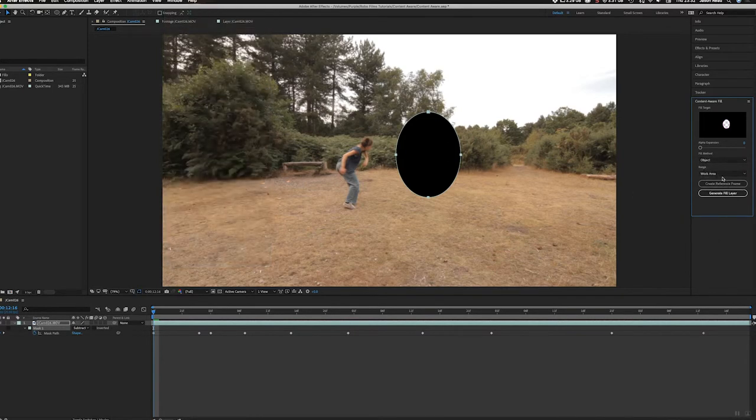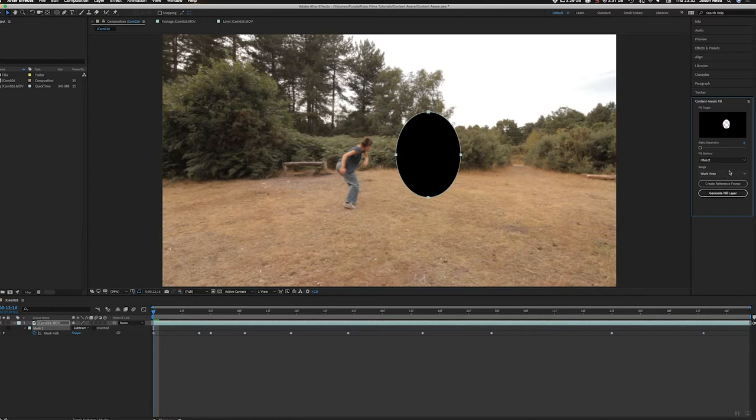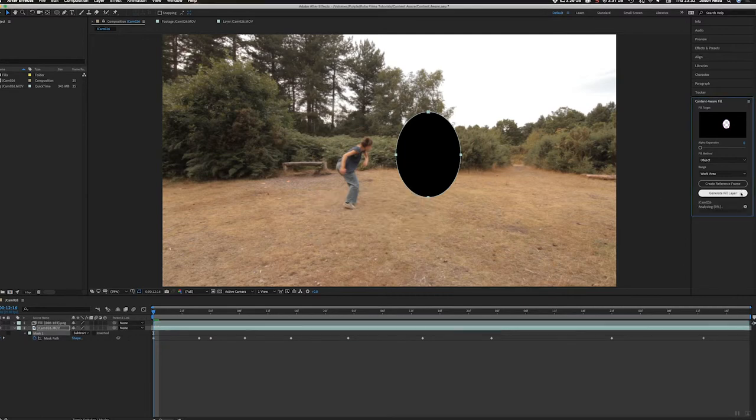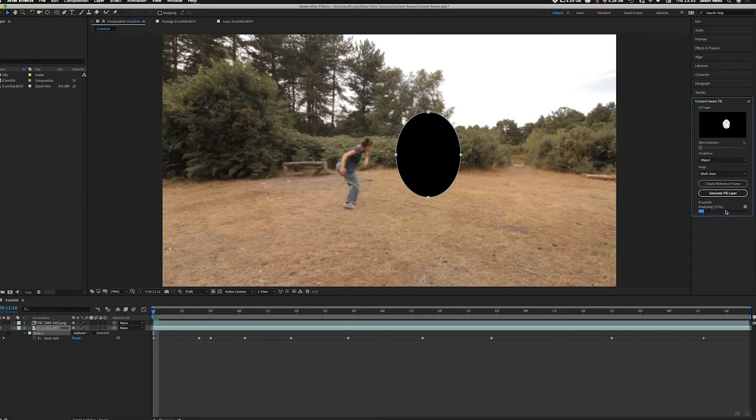And I'm going to set it to object work area, and I'm just going to simply click generate fill layer. So I'm going to click on that and it'll take a moment to analyze, so we'll speed through this section.